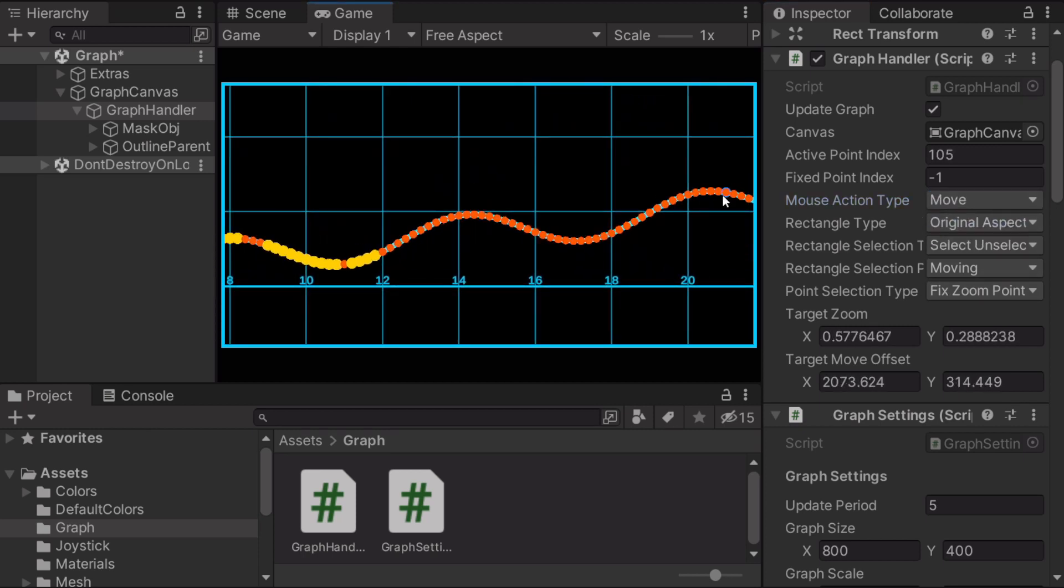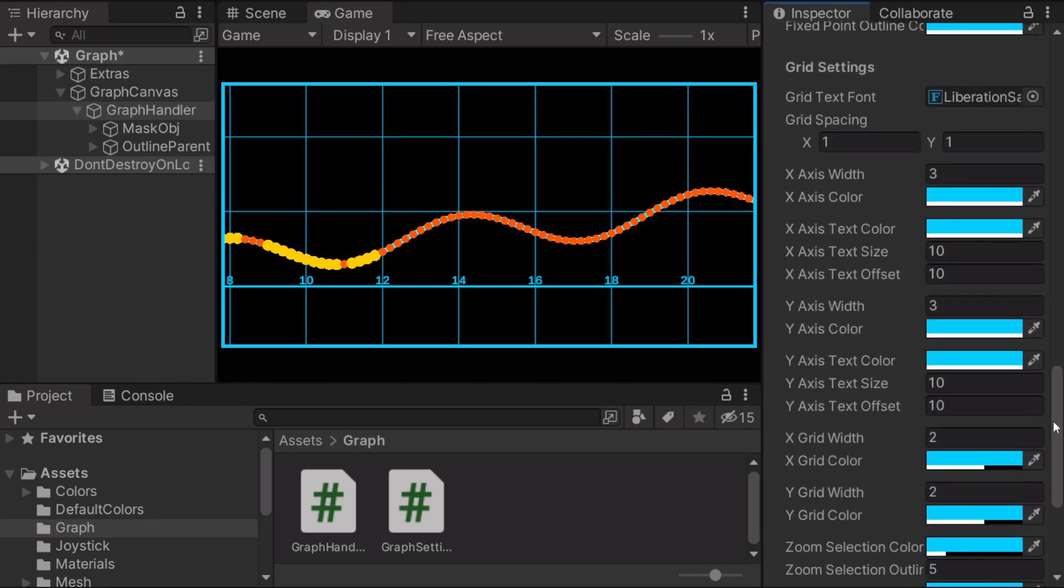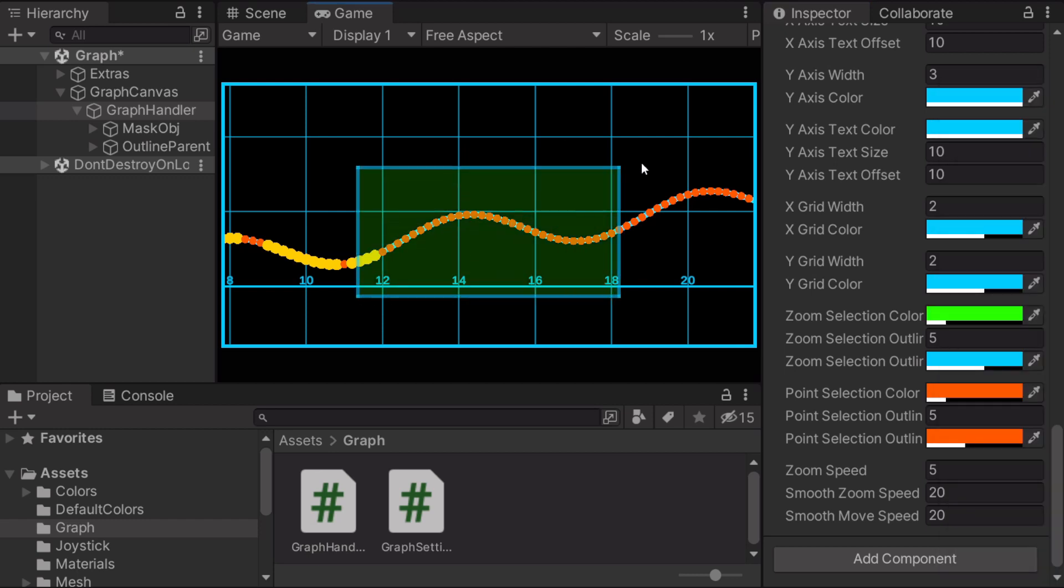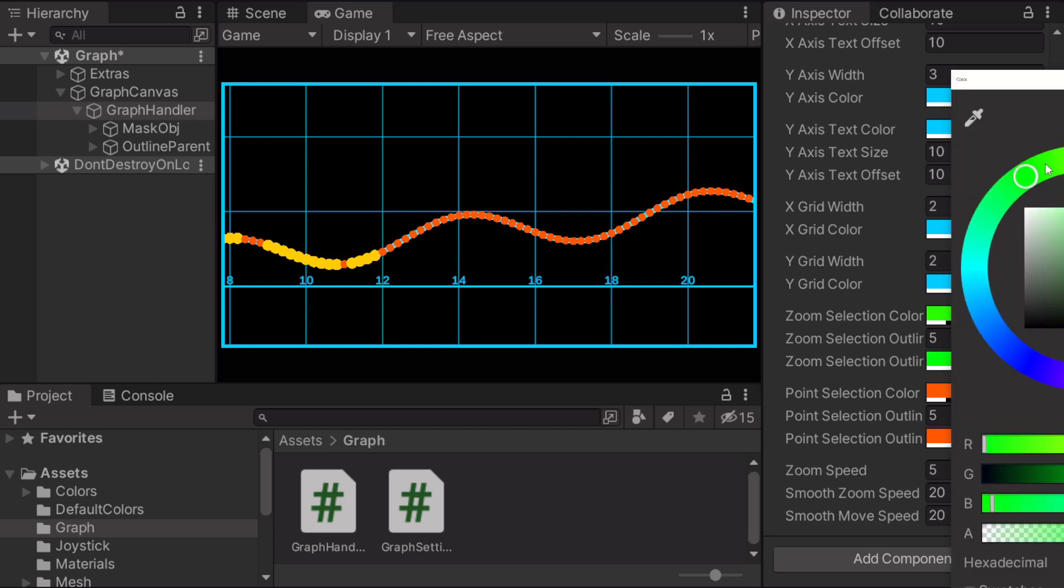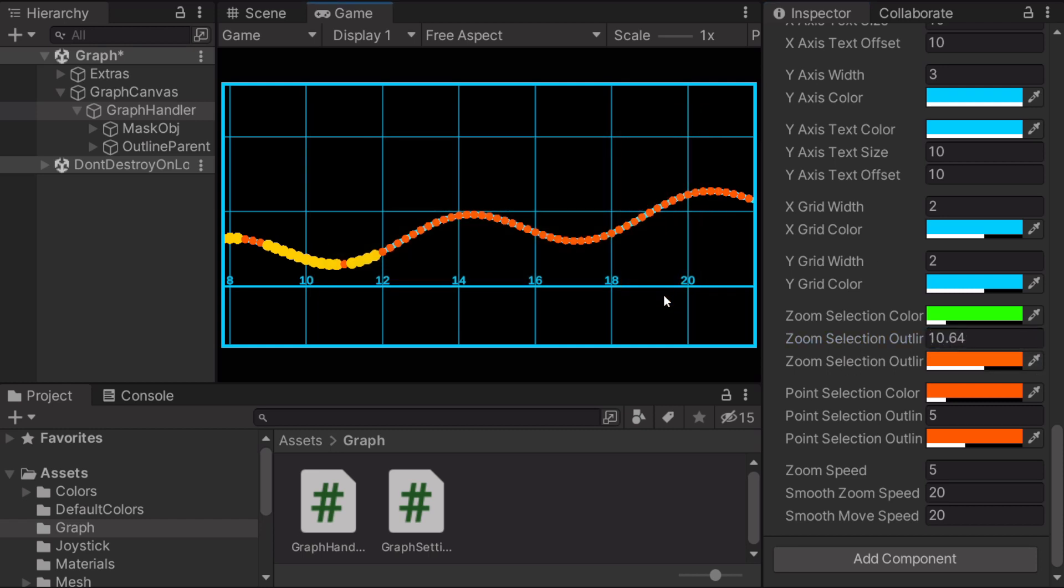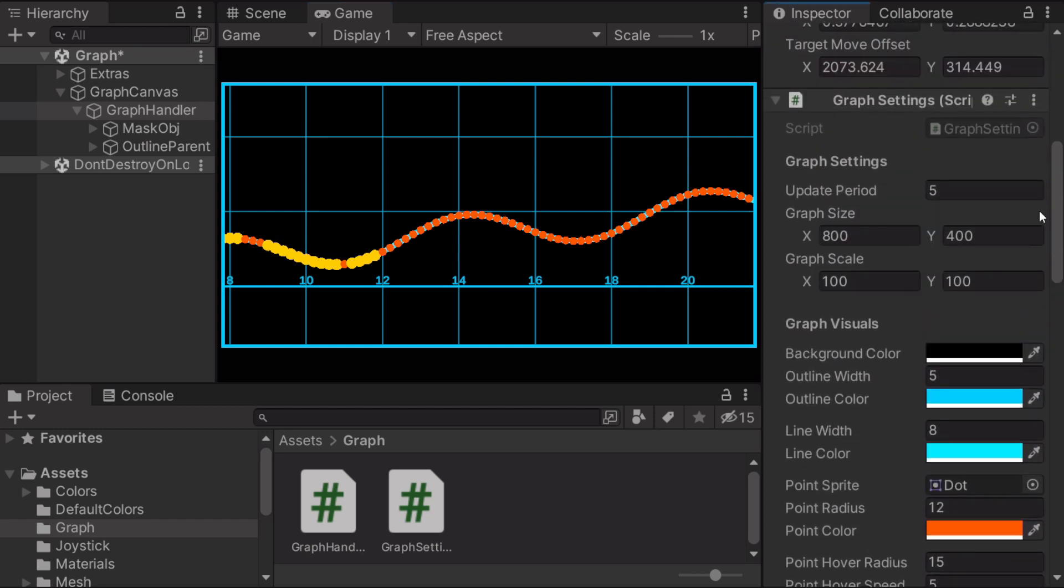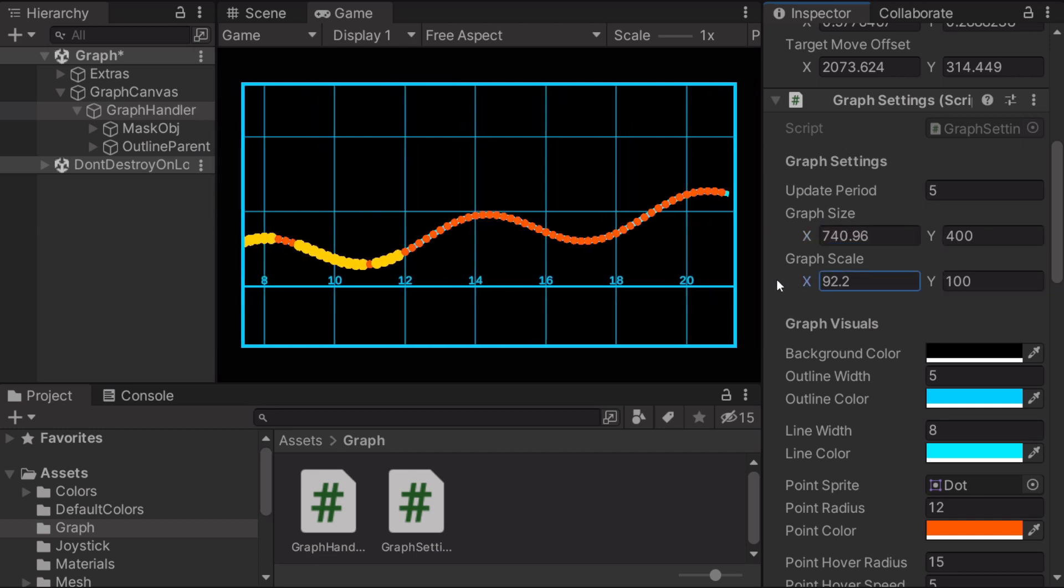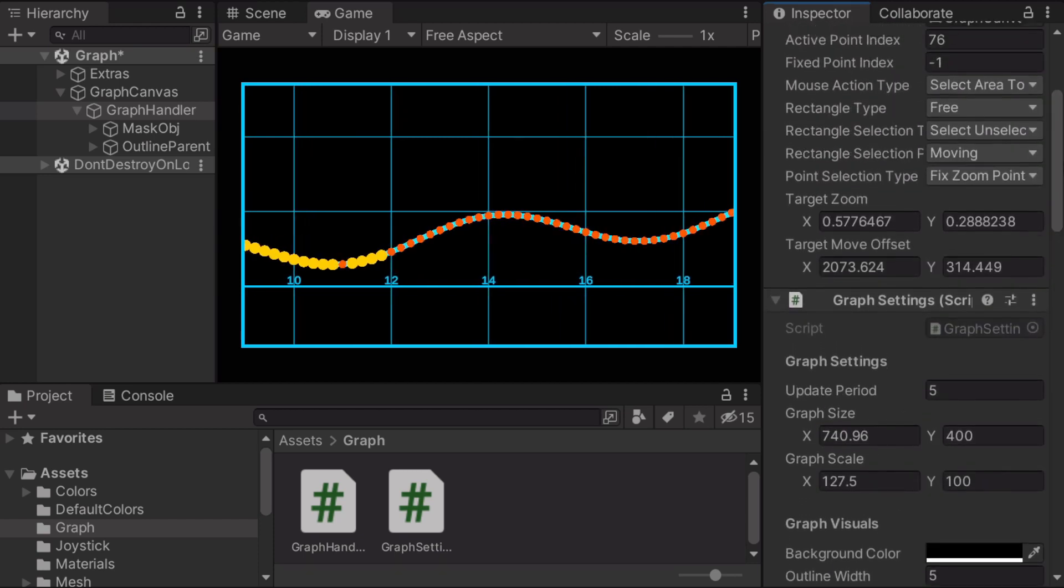So I'm gonna choose select area to zoom again for this next showcase. Which is, you can even change the colors of the zoom selection and the point selection as well. But yeah, I can change this to some orange. And I can also change the outline width. And of course you can also change the graph size to be whatever you want. And the graph scale as well.